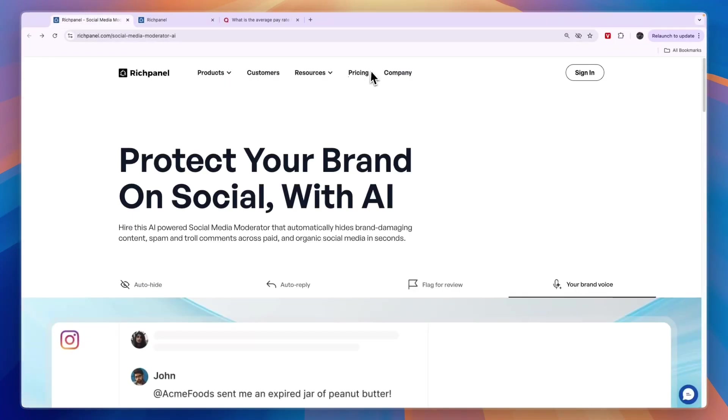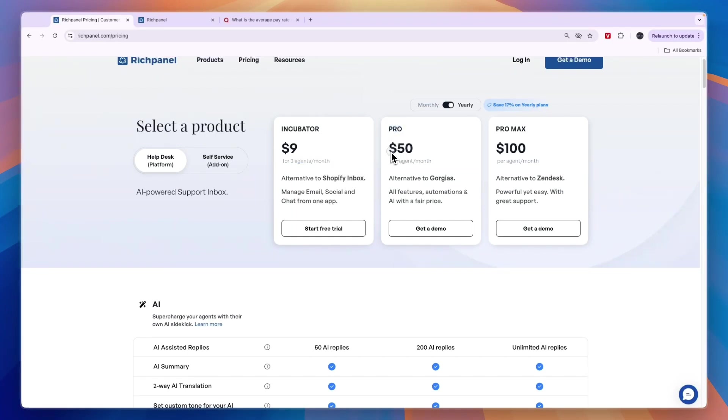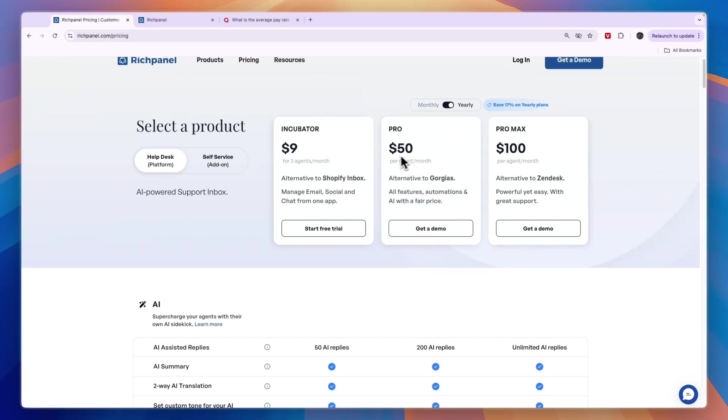If you look at their pricing, you can get started with Incubator for $9 for three agents per month. Then you have Pro, which is $50 per agent per month, where you get all features, automations, and AI with a fair price. That may be the best option. Then you have Pro Max at $100 per agent per month. This one is powerful yet easy and comes with great support.